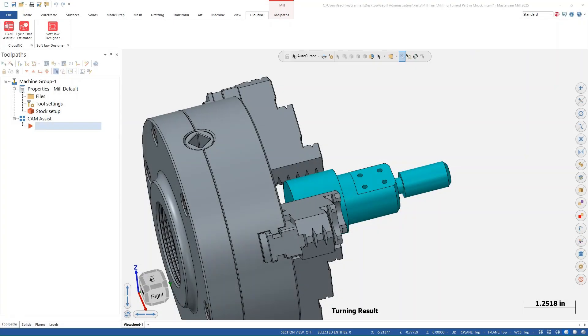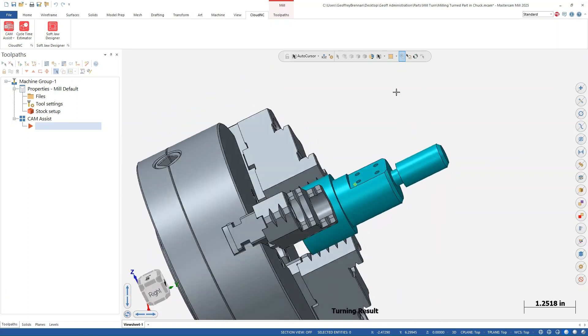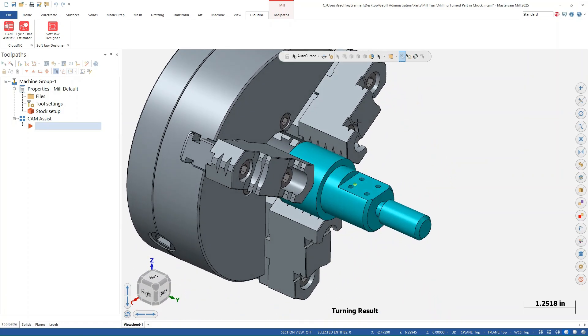Hi there. Today we are going to look at how easy it is to use cam assist to create a mill operation on a part that has already been turned separately.